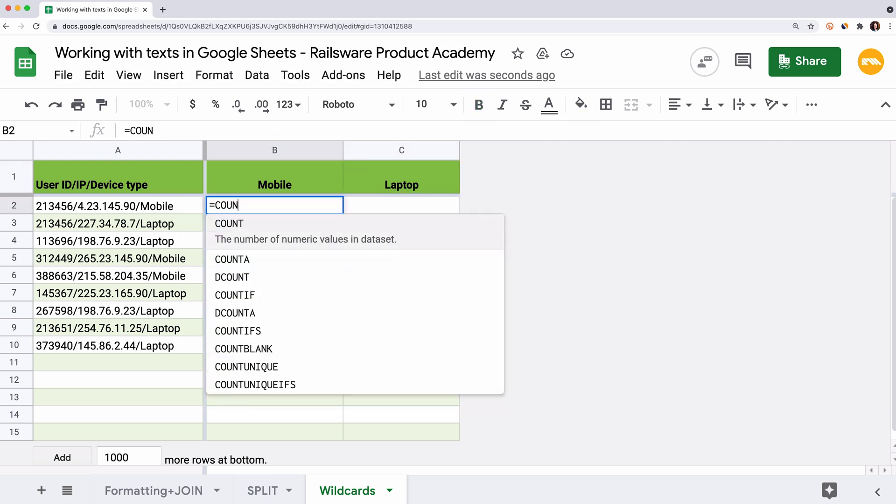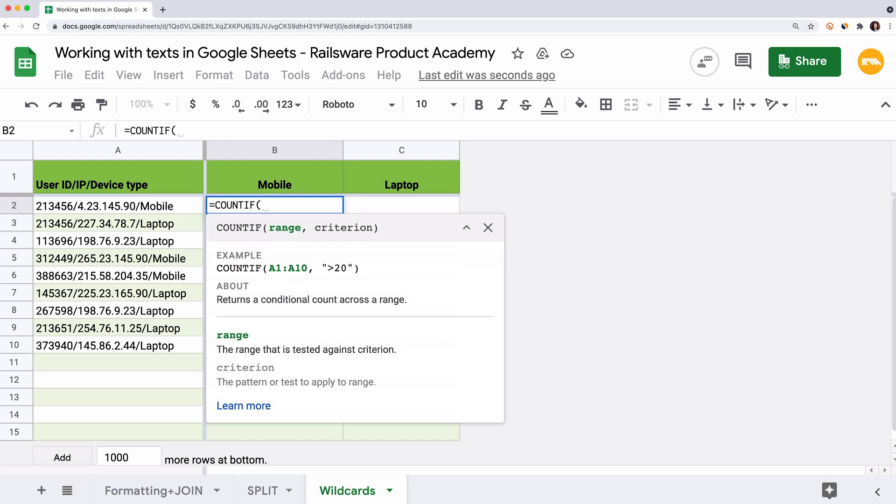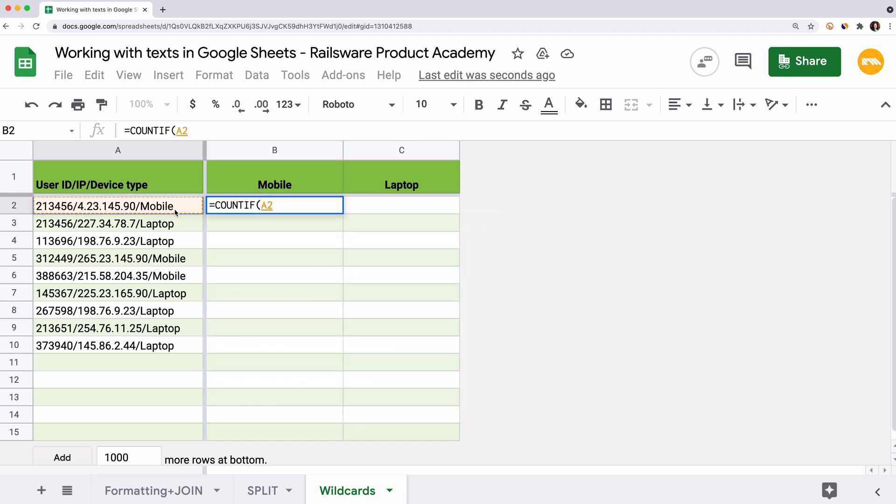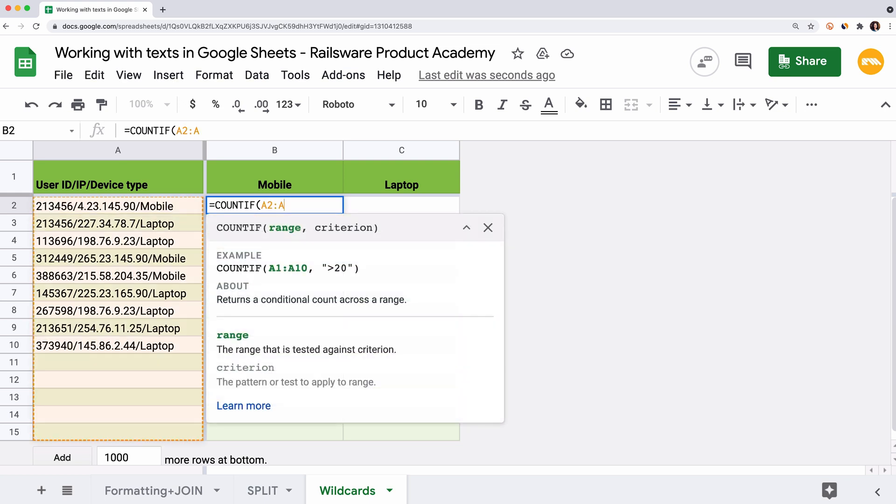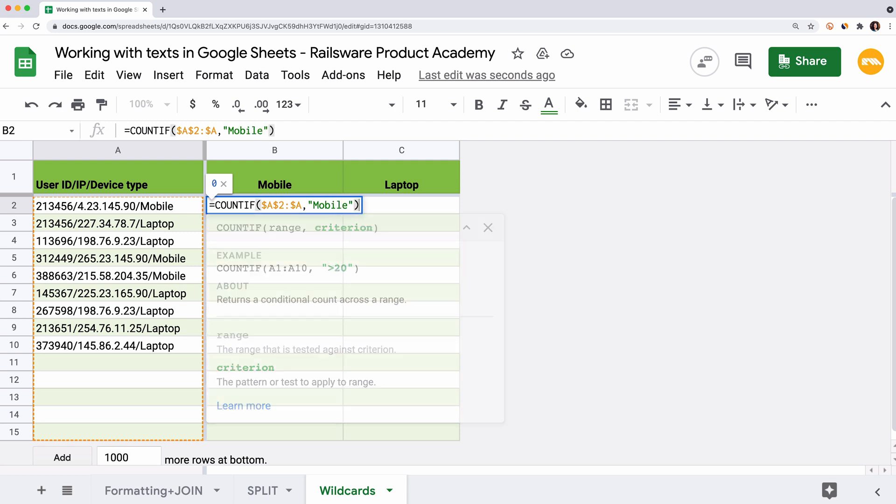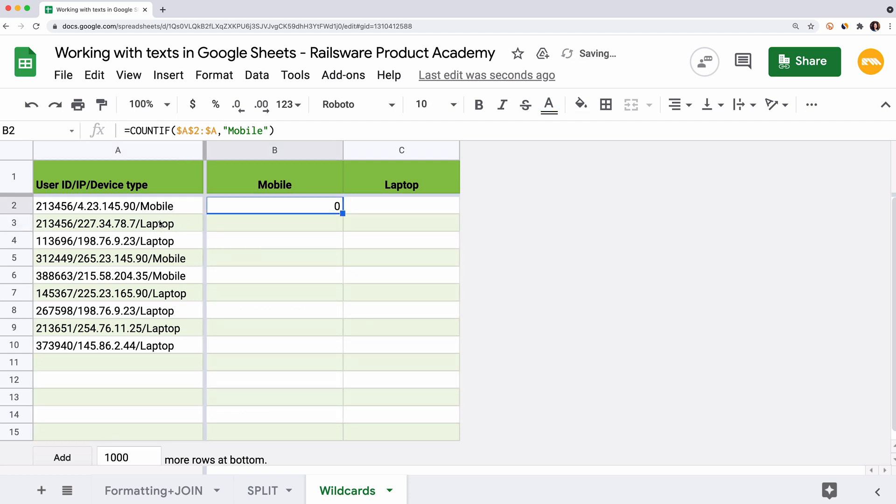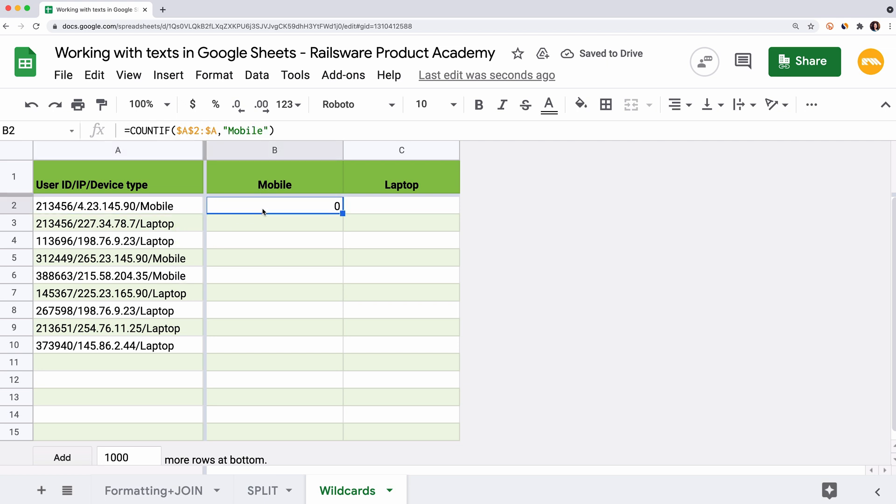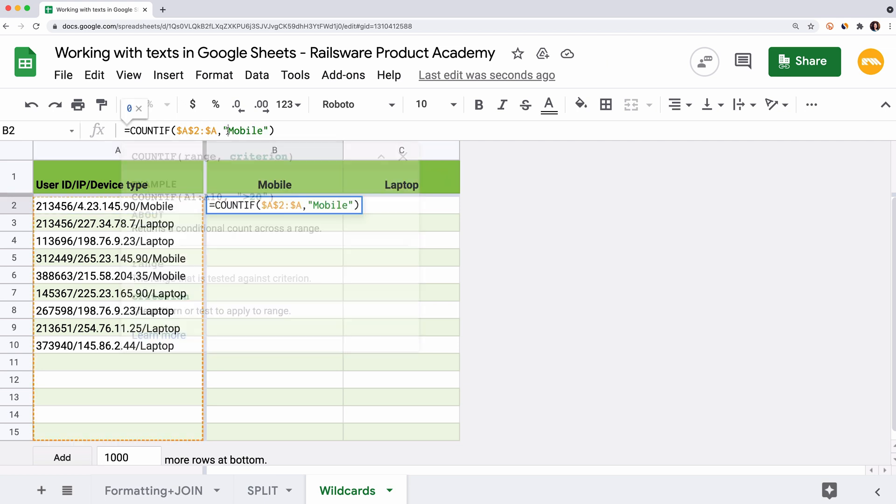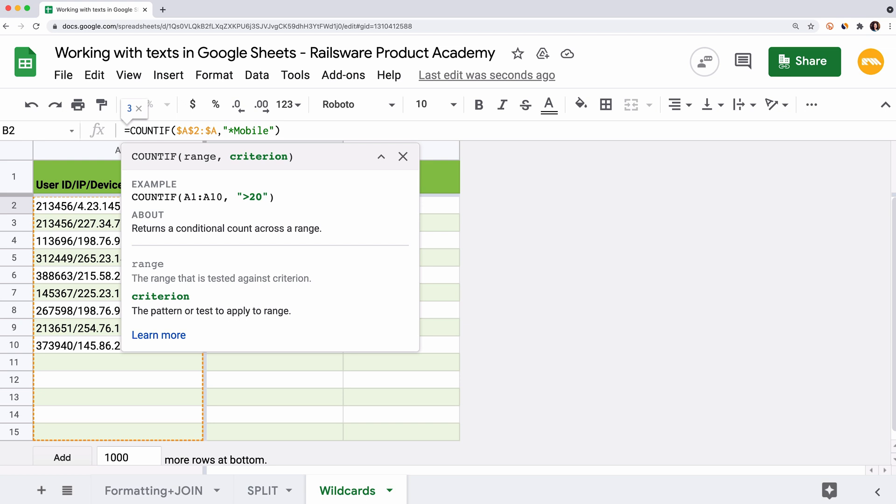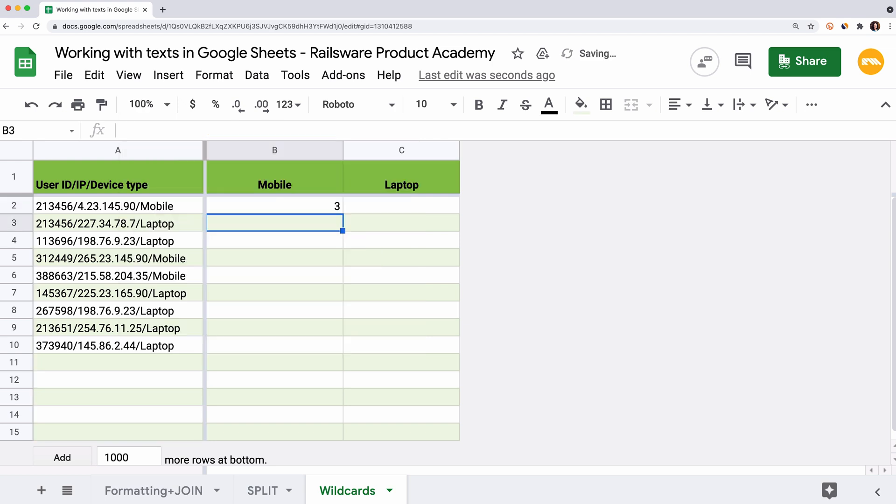Let's count the number of users by the device type. We're gonna use the COUNTIF function for that. Select the cell, equal sign, COUNTIF, open the brackets. The first argument would be the reference to the range with the data. Let's fix it because we'll copy the formula later. The second argument is the criterion. If we enter MOBILE in double quotes here, we get zero. That's because Google Sheets searches for the exact match. To perform a partial match, we place an asterisk in front of the word. Asterisk takes the place of any number of characters. So this combination will count any cell that contains MOBILE in the end. Close the brackets and hit ENTER.